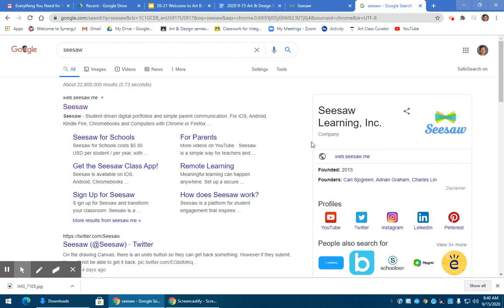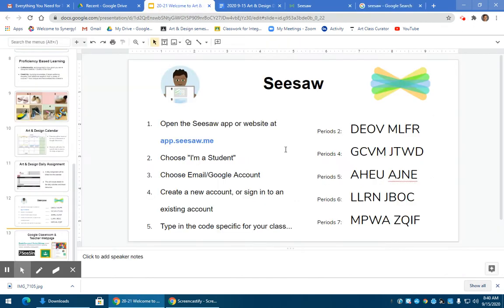Hello everyone, here's a quick video tutorial on how to upload your artwork to Seesaw. If you haven't done so already, you need to make sure you sign up for Seesaw.